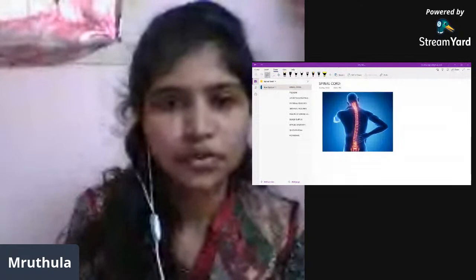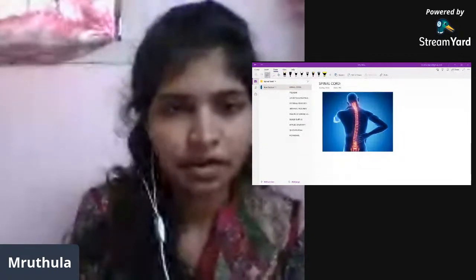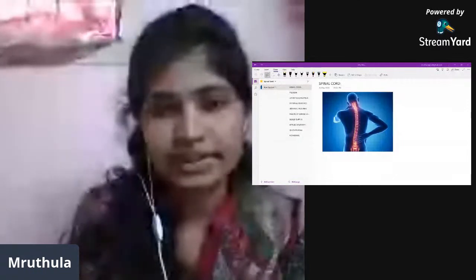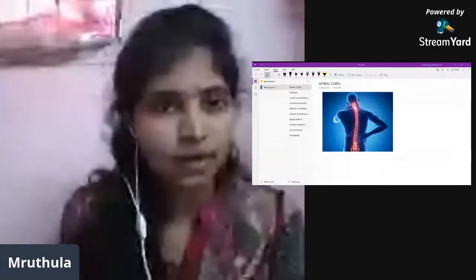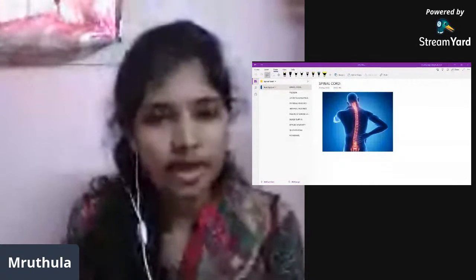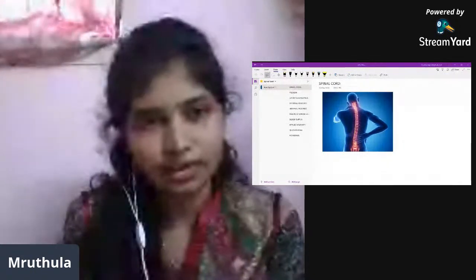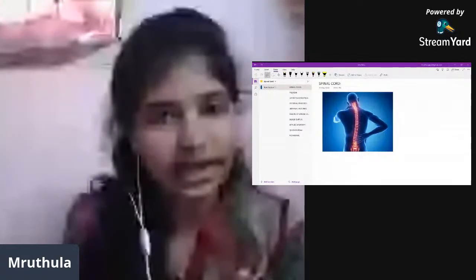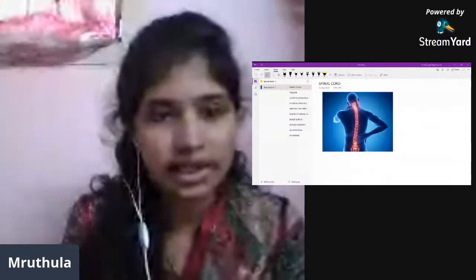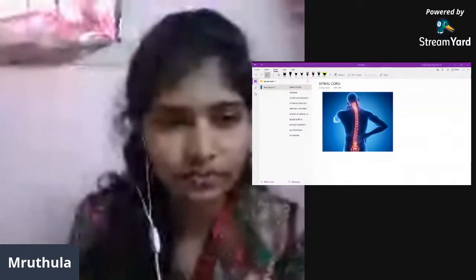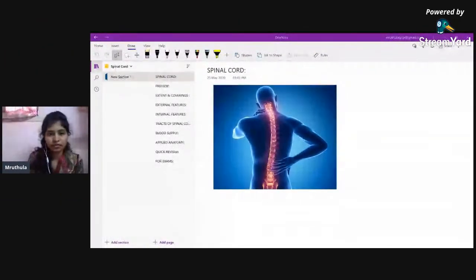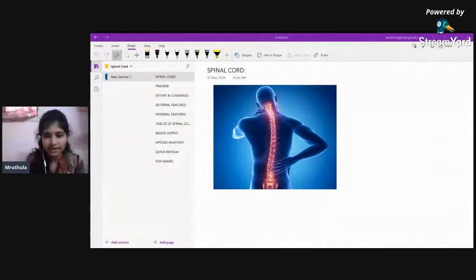Alright, we'll begin with the session. Today's discussion will be about the anatomy of the spinal cord, along with an orientation of the tracts in the spinal cord, which will be helpful while learning about the ascending and descending tracts in physiology. Let's begin.